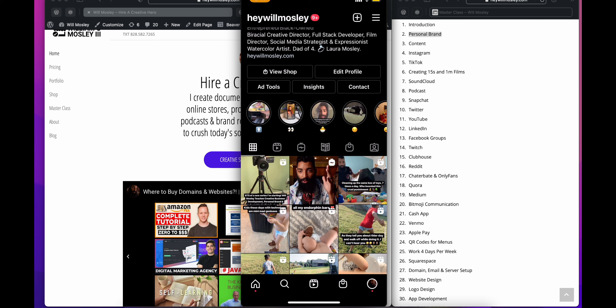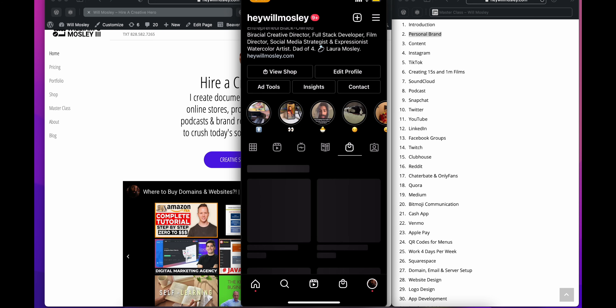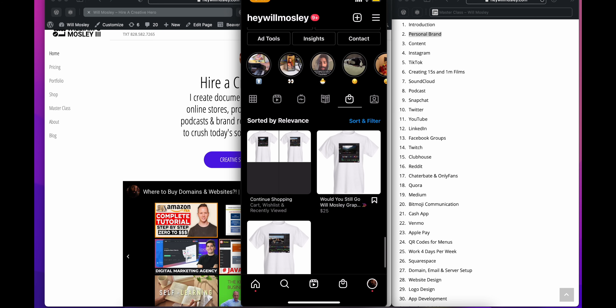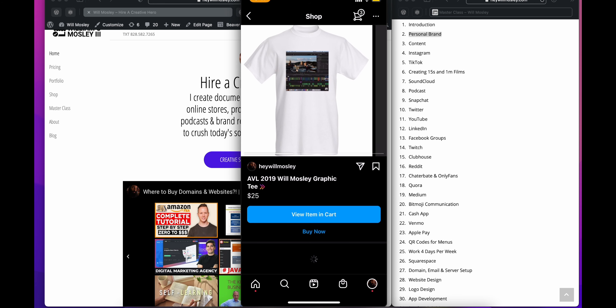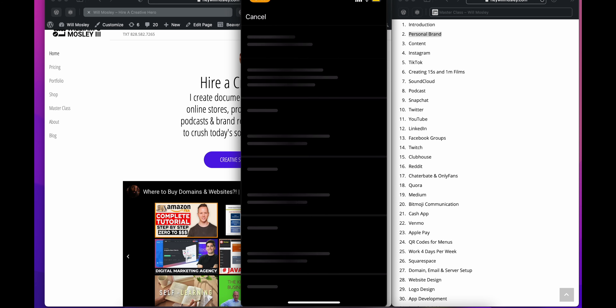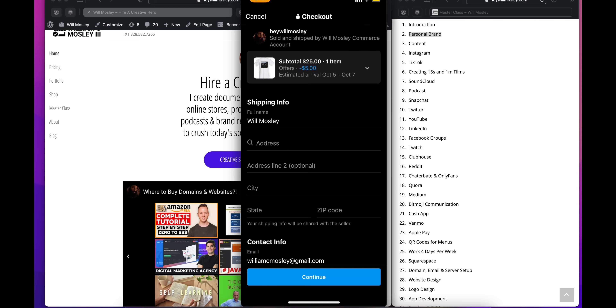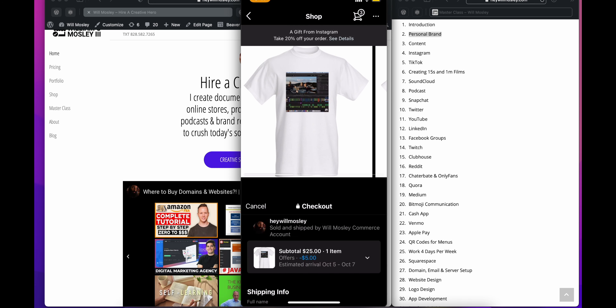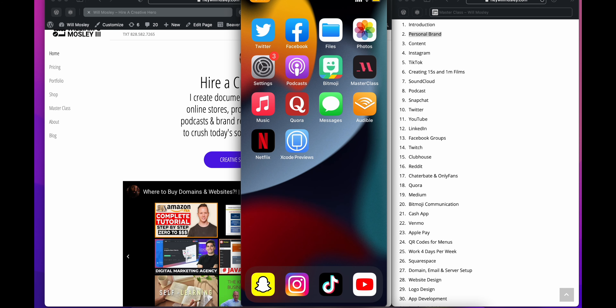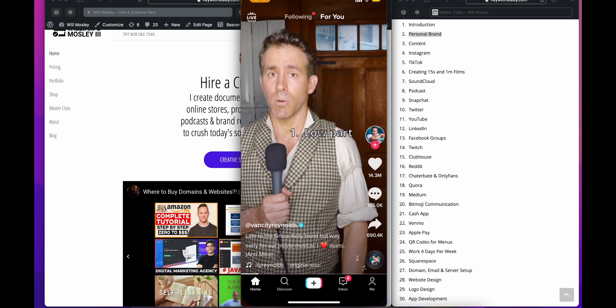You can also put your shop on Instagram — I have a couple of graphic tees there. You can click 'Buy Now' and it opens up with Apple Pay. Most people probably use Instagram more than any other platform, so it's worth leaning into.